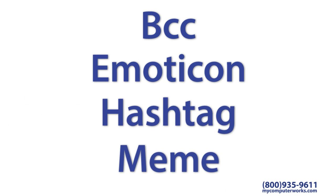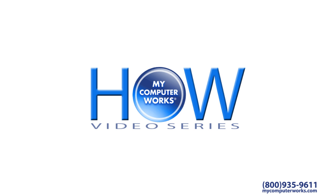Well there you have it folks, four more tech terms with which to impress your friends. Stay tuned for more videos like this one and much more in our How My Computer Works video series.